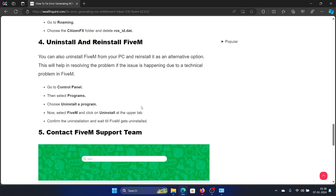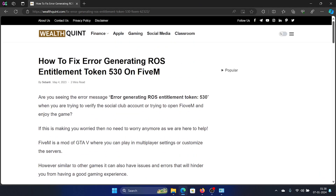After uninstalling FiveM, you can reinstall it from the manufacturer's website. I hope this was helpful — if yes, please let us know in the comment section below. Thank you for watching and have a nice day.